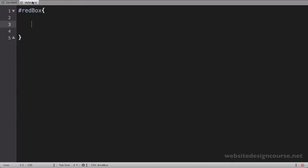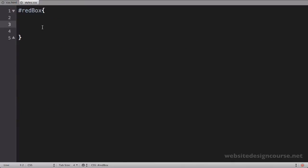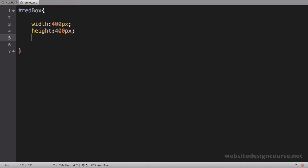Let's give this some dimension so we can see it. I'm going to say width is 400 pixels, height is 400 pixels, and I'm going to give it a background-color of red. We'll save and jump back to our browser and refresh, and we can see that div laid out there on the page.